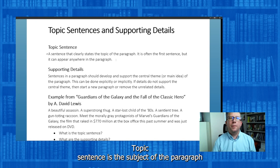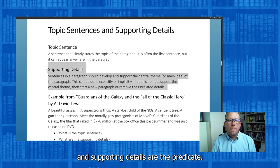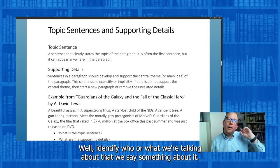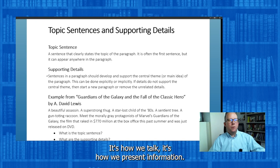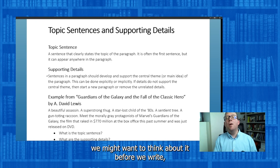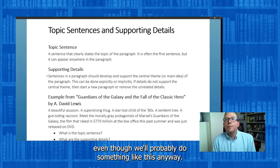It's built into the system. Think of it like this: the topic sentence is the subject of the paragraph, and supporting details are the predicate. It's just how we present ideas. We identify who or what we're talking about, and we say something about it — that's what a subject is, that's what a predicate is. That's what a topic sentence does, and that's what supporting details do. It's how we talk, it's how we present information. But if we want to be deliberate and effective, we might want to think about it before we write, even though we'll probably do something like this anyway.